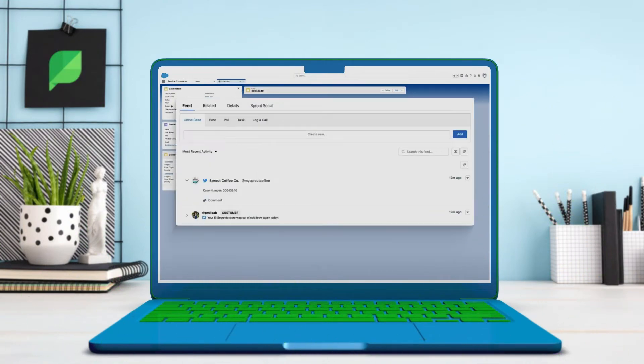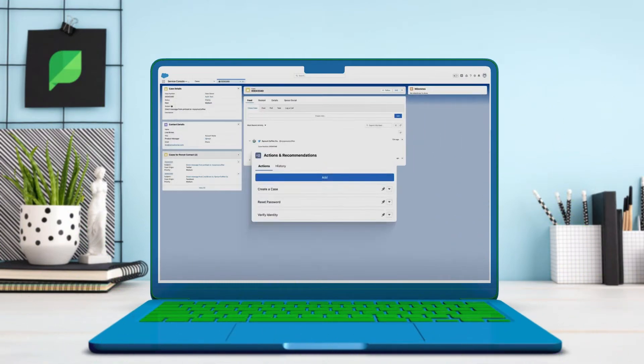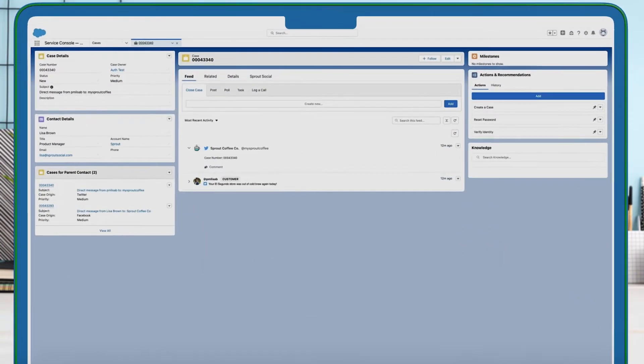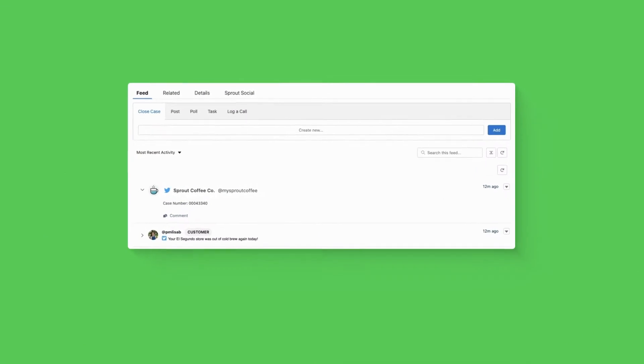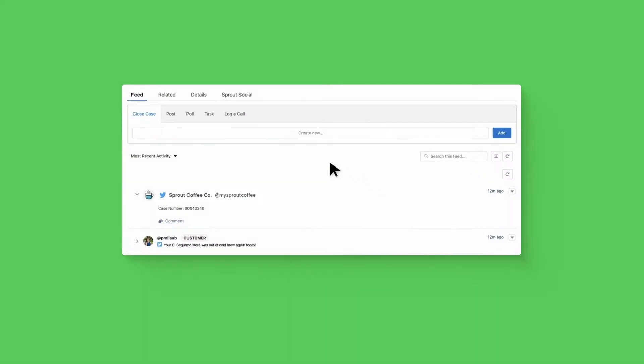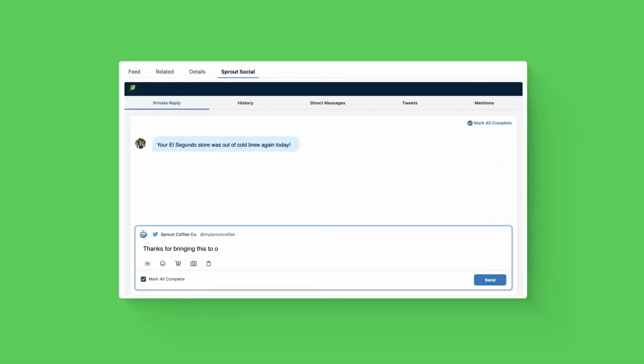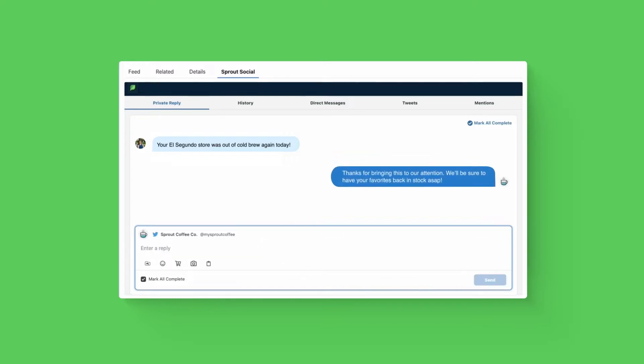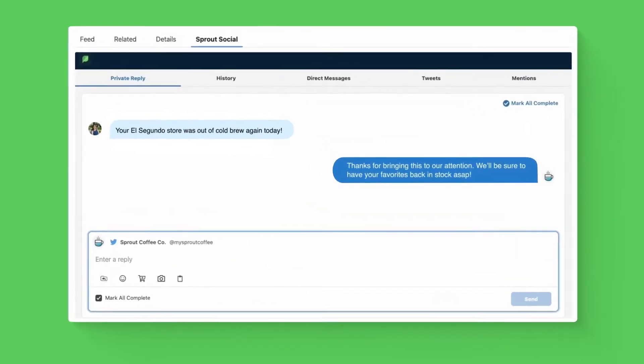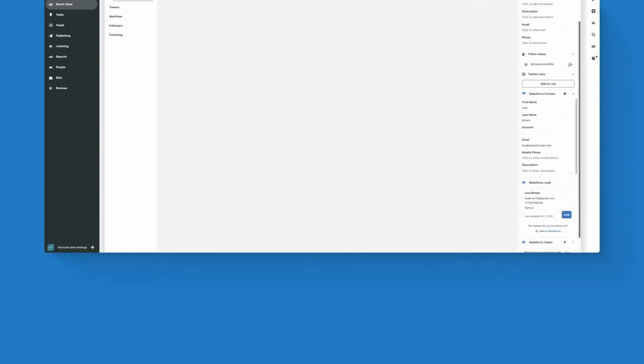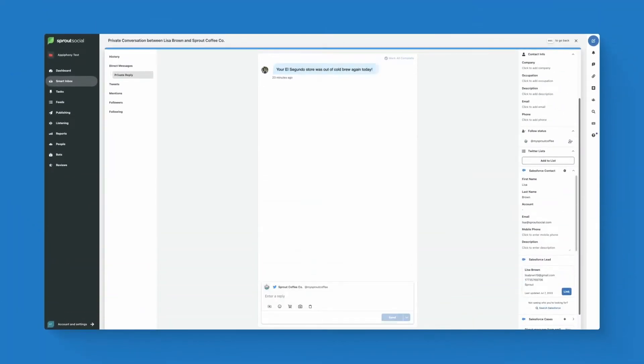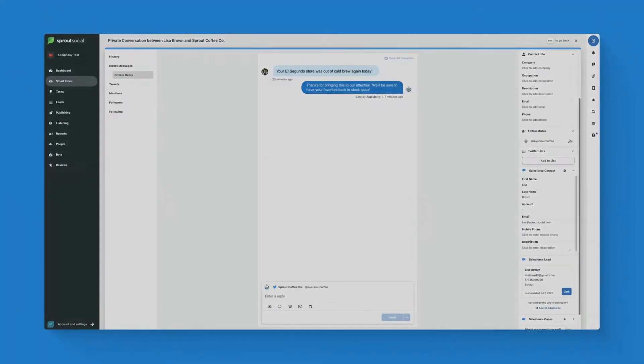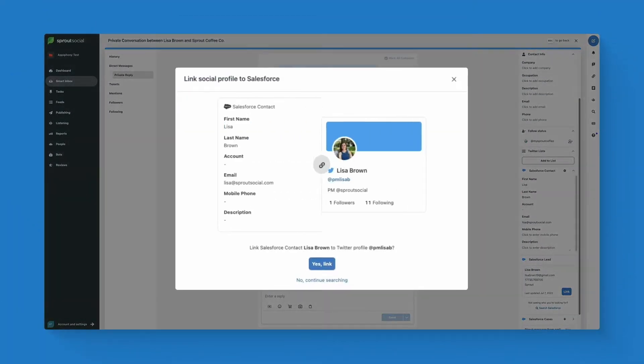Sprout Social's Salesforce Service Cloud integration creates a full 360-degree view of your customer, ensures messages get to the right agent quickly, and allows agents to view, edit, and respond to cases and messages from both Sprout and Service Cloud with real-time synchronization. It almost sounds too good to be true, so let's show you how it works.